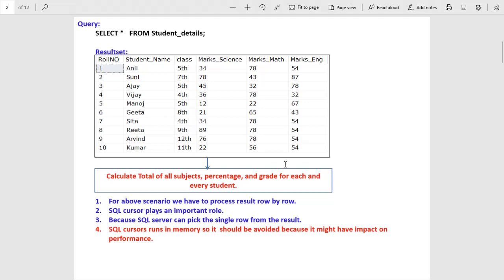Sometimes we have a requirement to calculate the total of subjects, percentage, and grade for each and every student. For this requirement we have to process each row one by one, and that's where SQL cursors play an important role. SQL cursor has the capacity to pick a row one by one, process that row, then move to the next row. When the dataset is fetched and used in a SQL cursor it is called the active data set, but there is a recommendation from best practice: SQL cursors should not be overused because they might have an impact on performance.